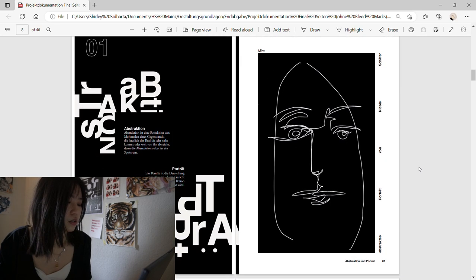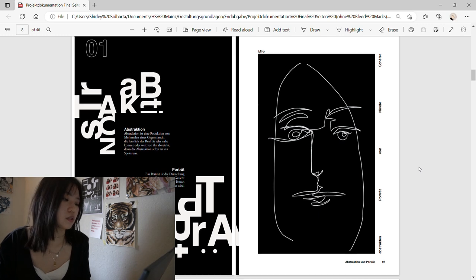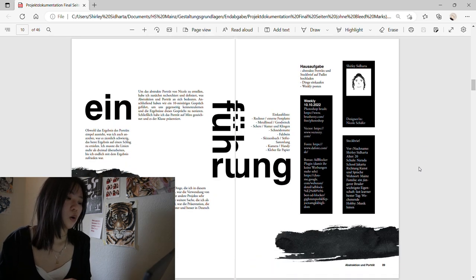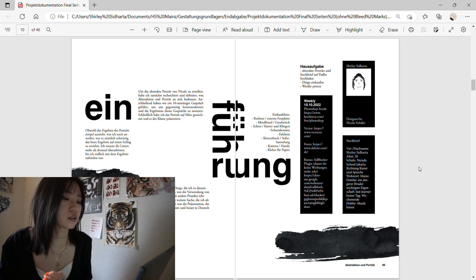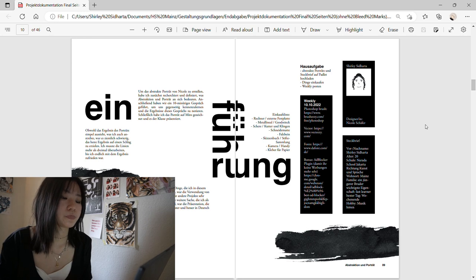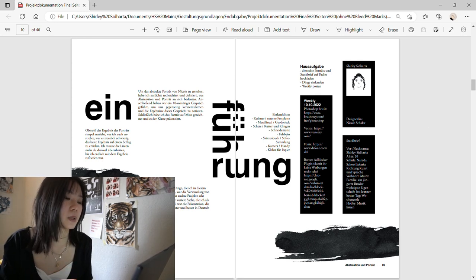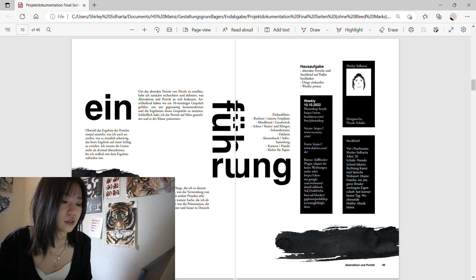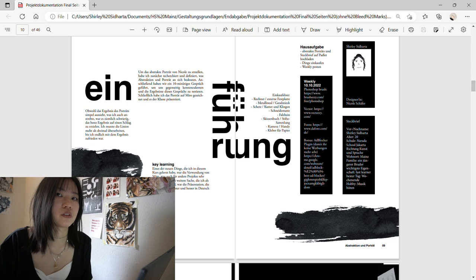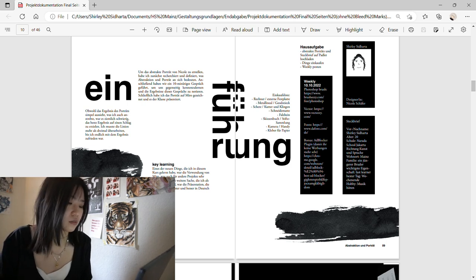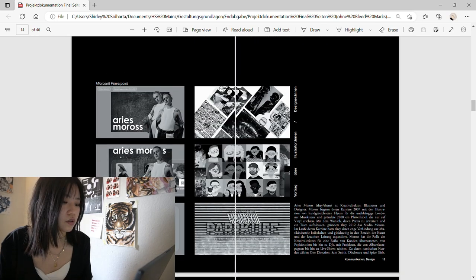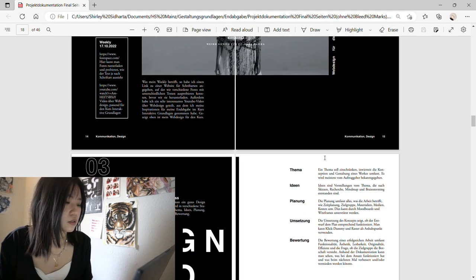The first topic inside the course was abstraction and portrait. I put everything I learned — the key learnings, other information from the project, my problems when doing the project — and also had weekly posts on the pages as part of the homework. People can take a look at those. The next chapter is communication and design, which also has my PowerPoints and my website design process.